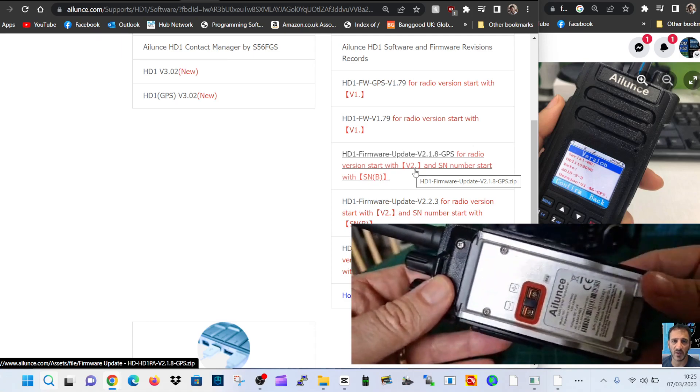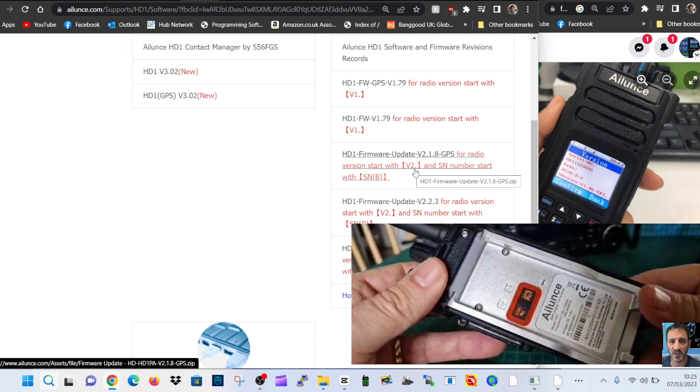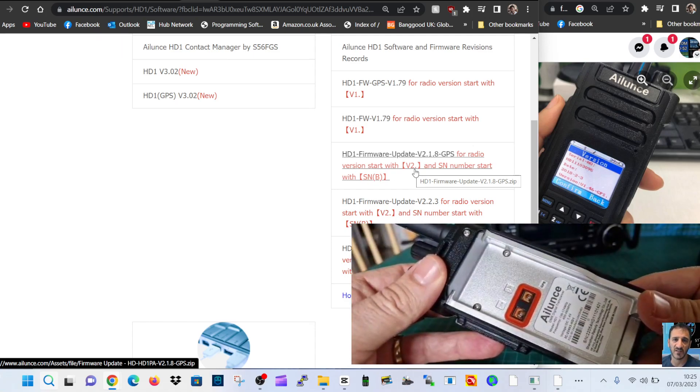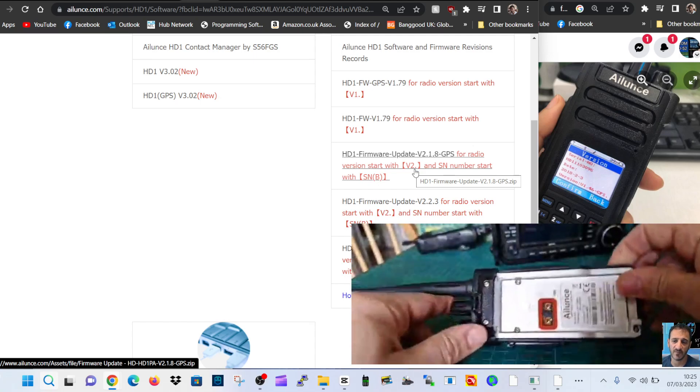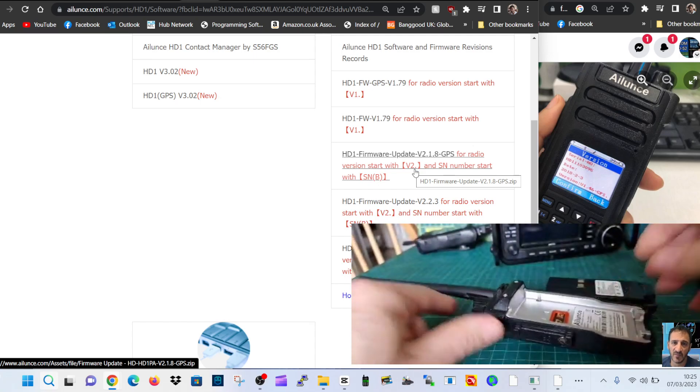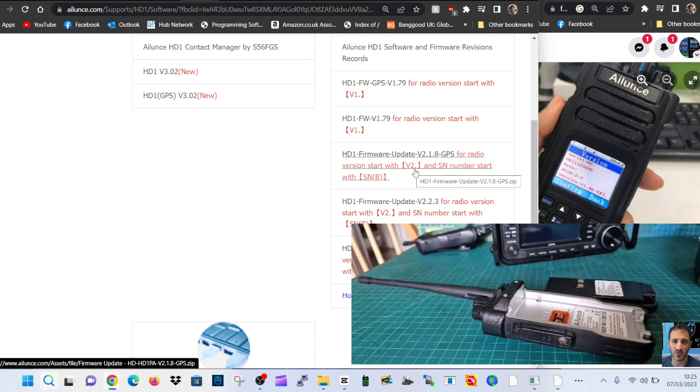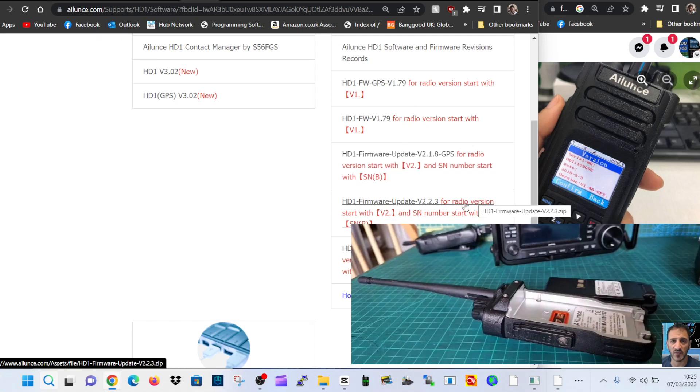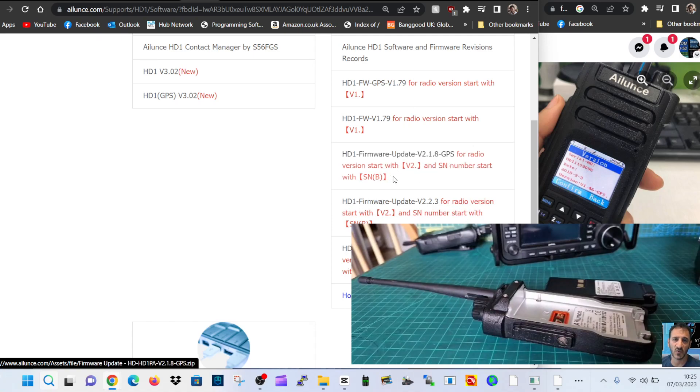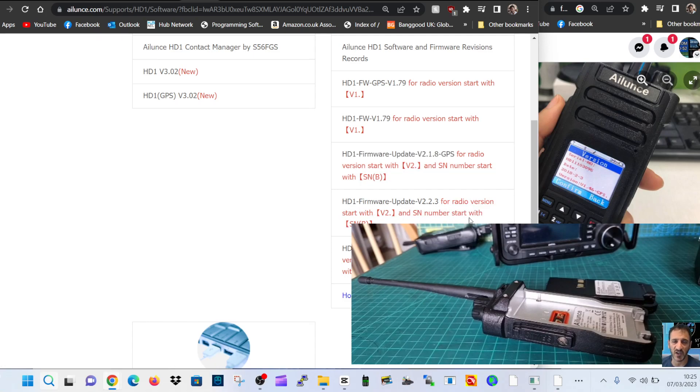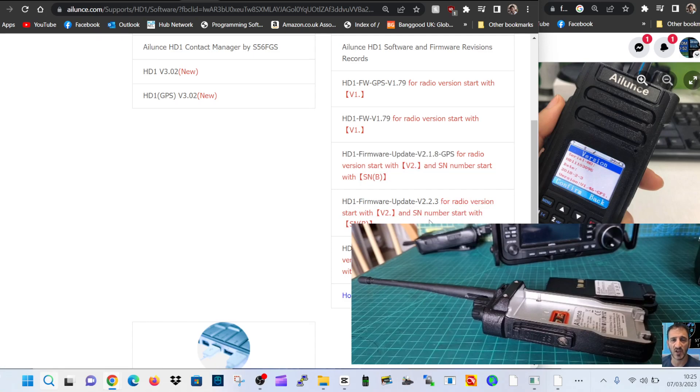That's my serial number, 2205, and it goes on. Right, so let's have a look which one I could use. So we're going to click one of these for radio start with 2.0 and serial number start with SNP.